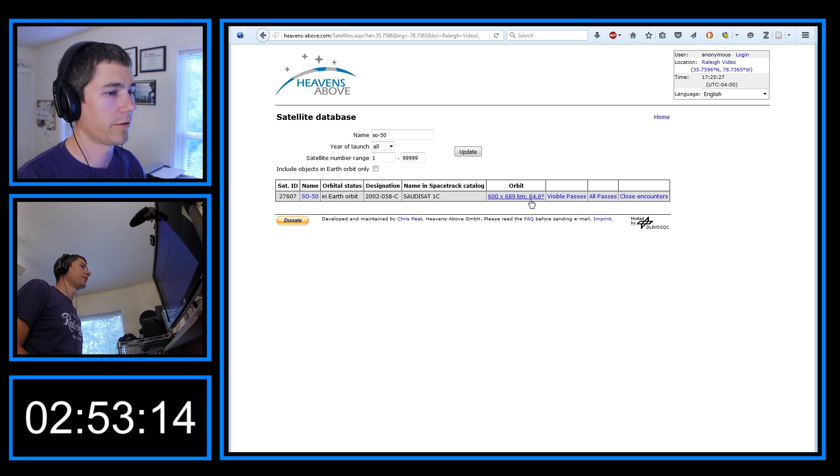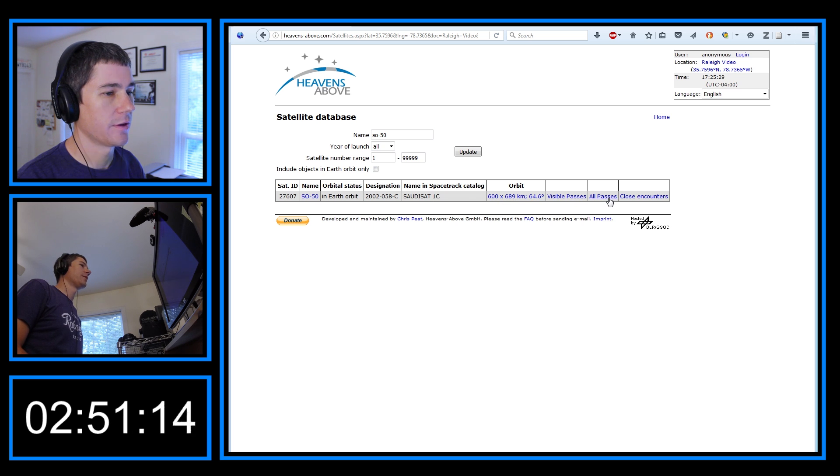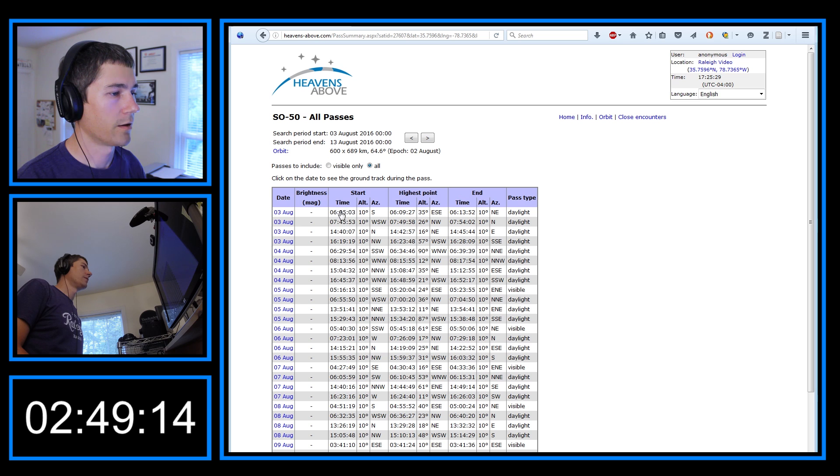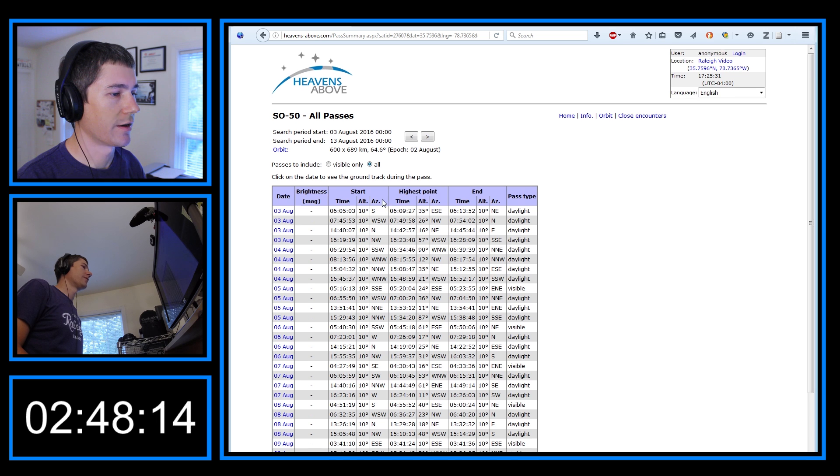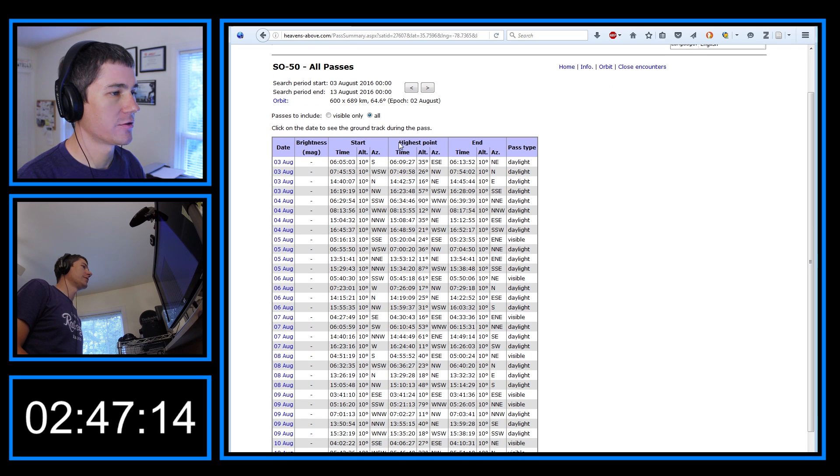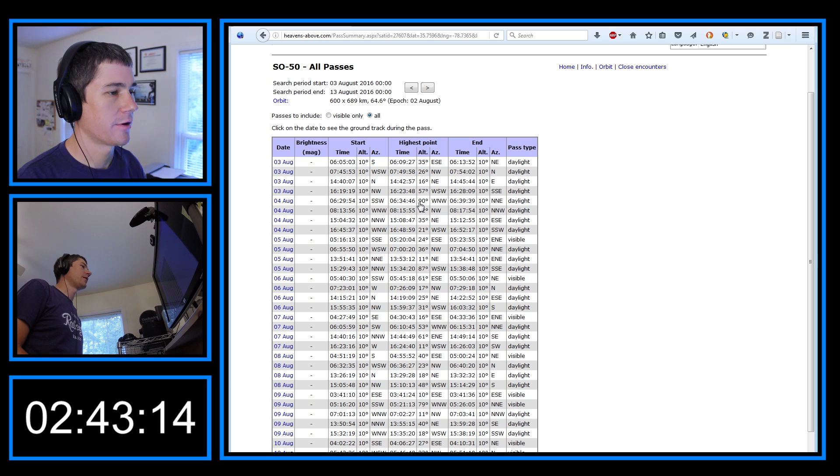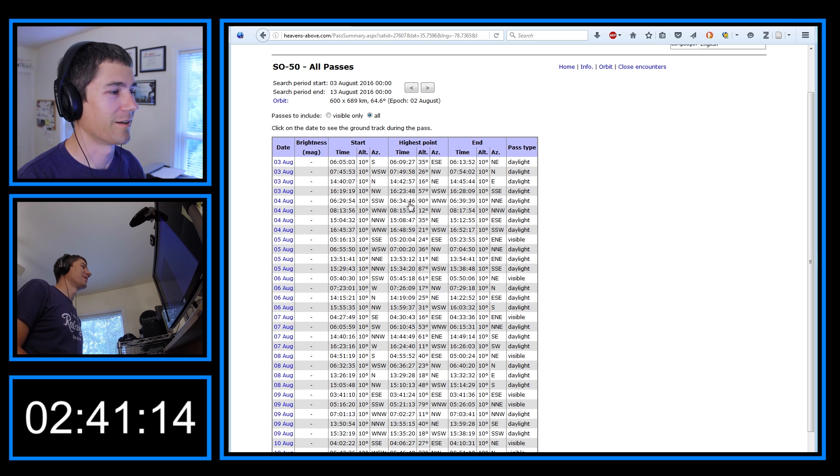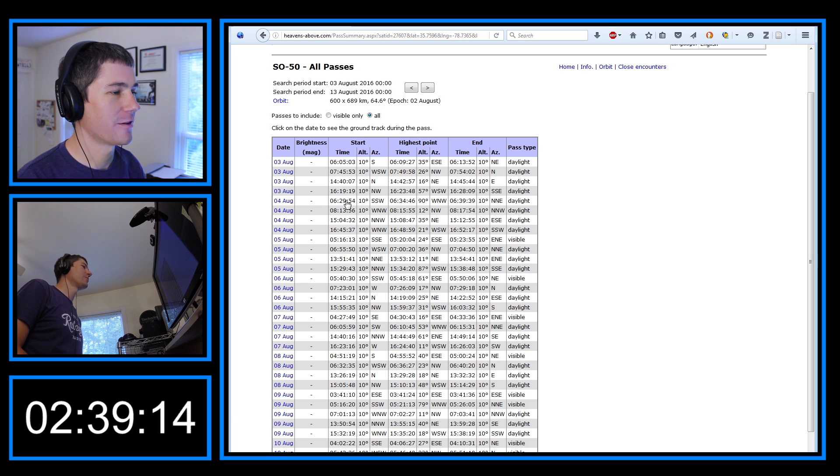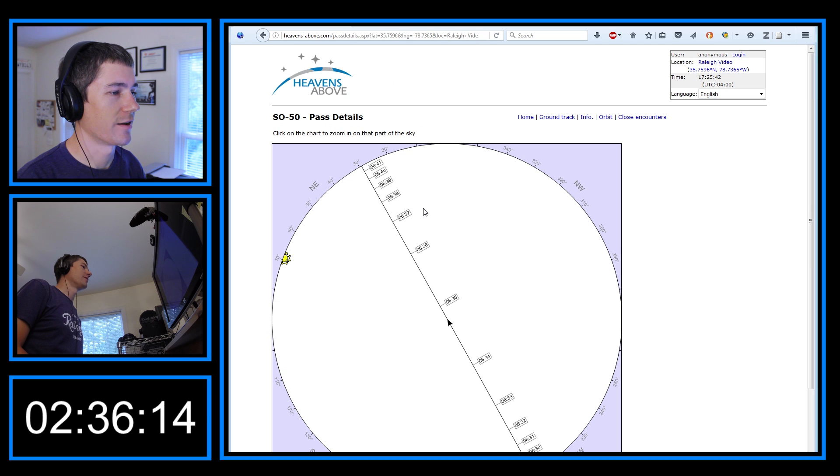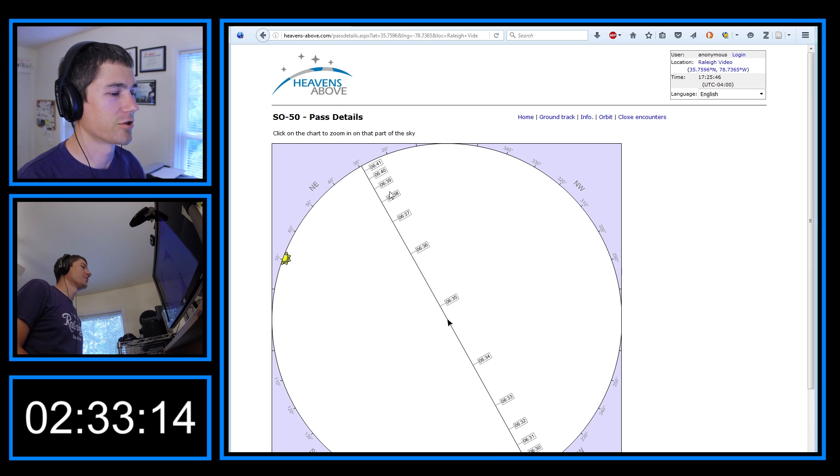So on this section over here in the table, you can click all passes. And you can see when the next good passes. I usually look for the max elevation that I want. 90 degrees, that's pretty high. That's literally directly overhead. That's pretty cool. So at 6:30 in the morning tomorrow, it is going to be directly overhead. And you can see it'll be, you just have to look straight up in the sky.